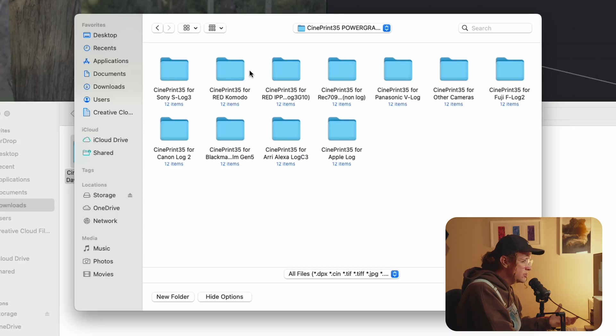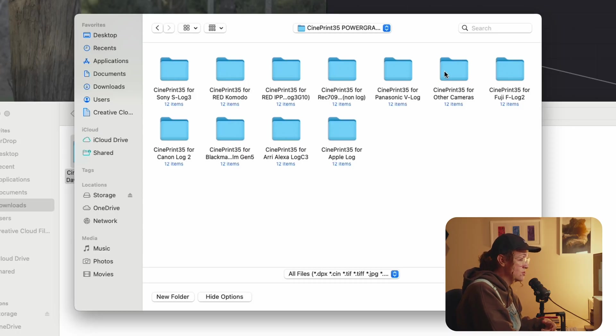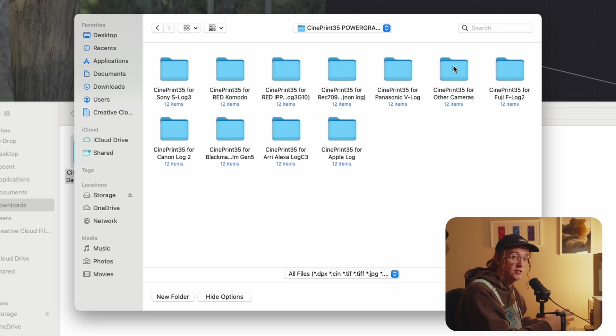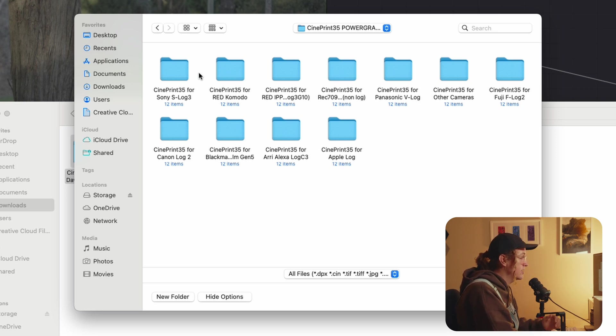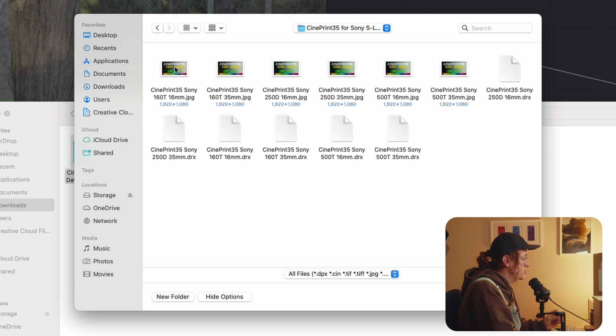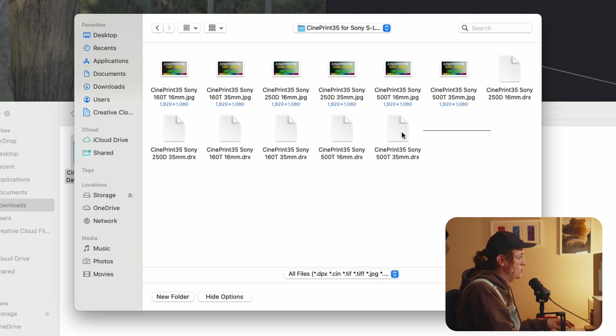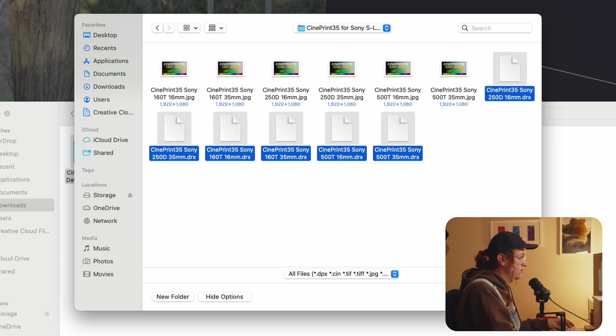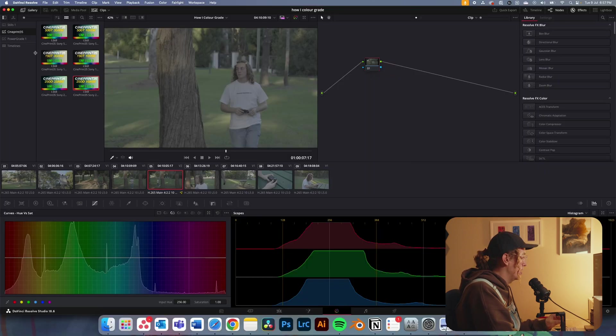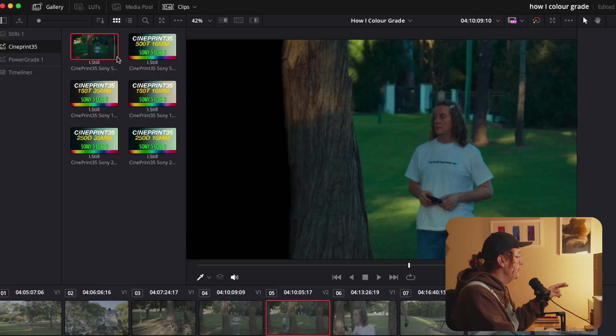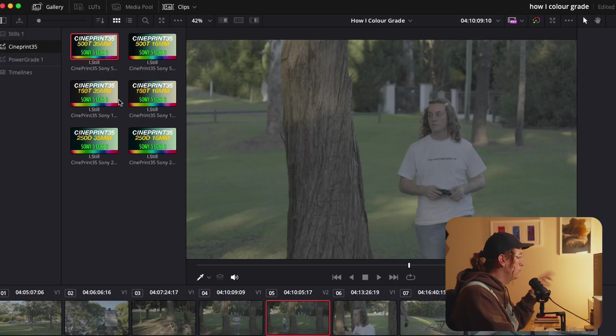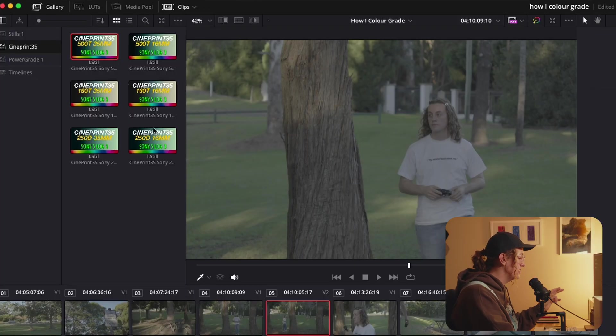Now you're presented with a bunch of different cameras here. I use Sony so I'm going to import the Sony one. Most of the cameras are covered here. You can also use the one for other cameras which allows you to use the CST if there is that setup. We're going to go into the Sony S-Log3 one and I'm going to select all these .drx files and import them. So you've got a few different versions here. Each one comes in a 35mm version and a 16mm version. So you've got 500T, 160T and 250D.